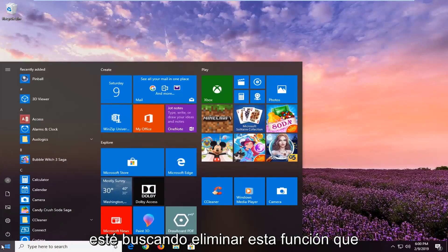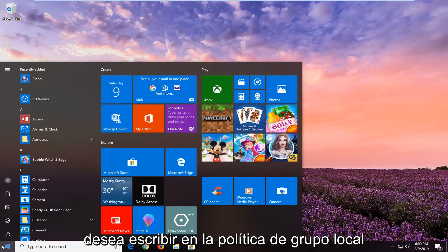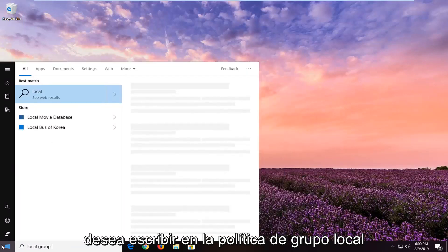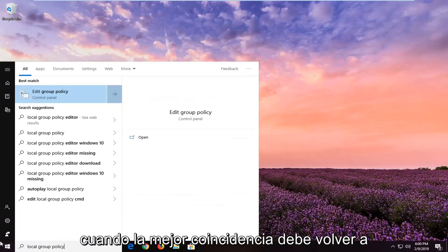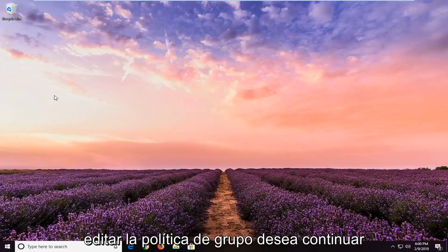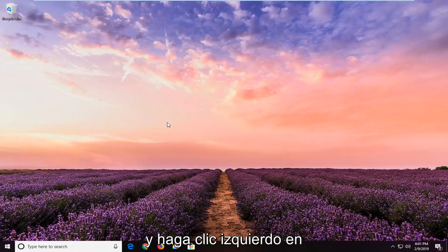If you are looking to remove this feature, you want to type in local group policy. One of the best matches should come back with edit group policy. You want to go ahead and left-click on that.